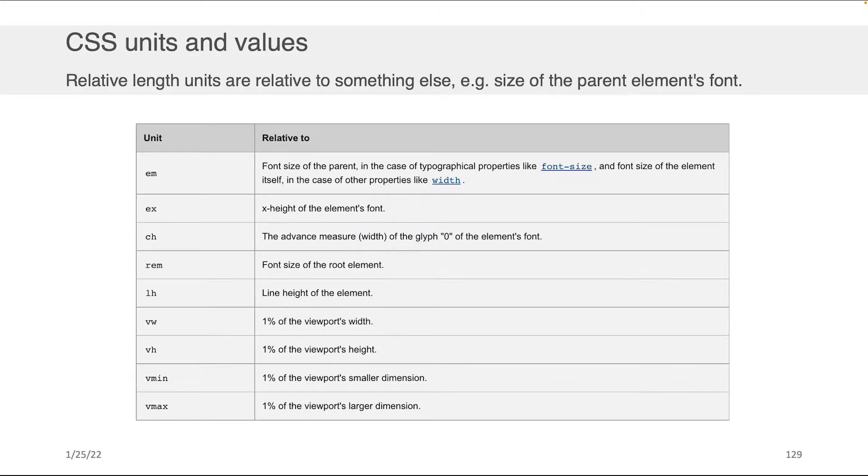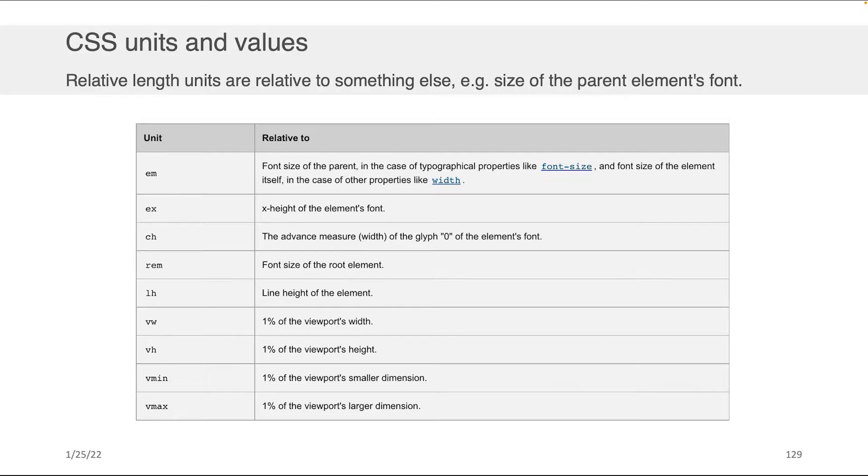So for most of what we've done in the class so far I have intentionally been using absolute values for size. So for example if I wanted to set the width and the height of an image I would take the width property and I would set it to let's say 500 pixels. I would take the height property and I'd also set it to 500 pixels or something like that.